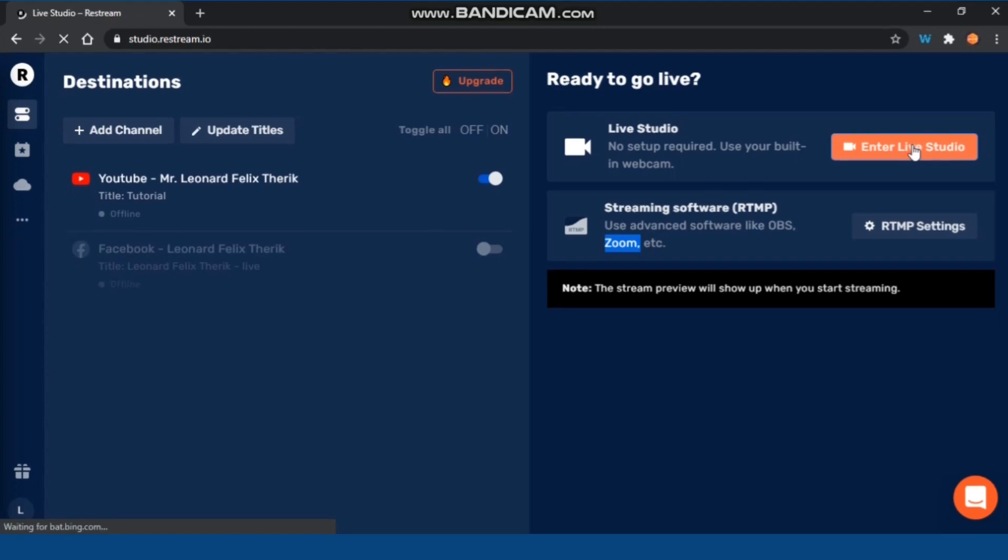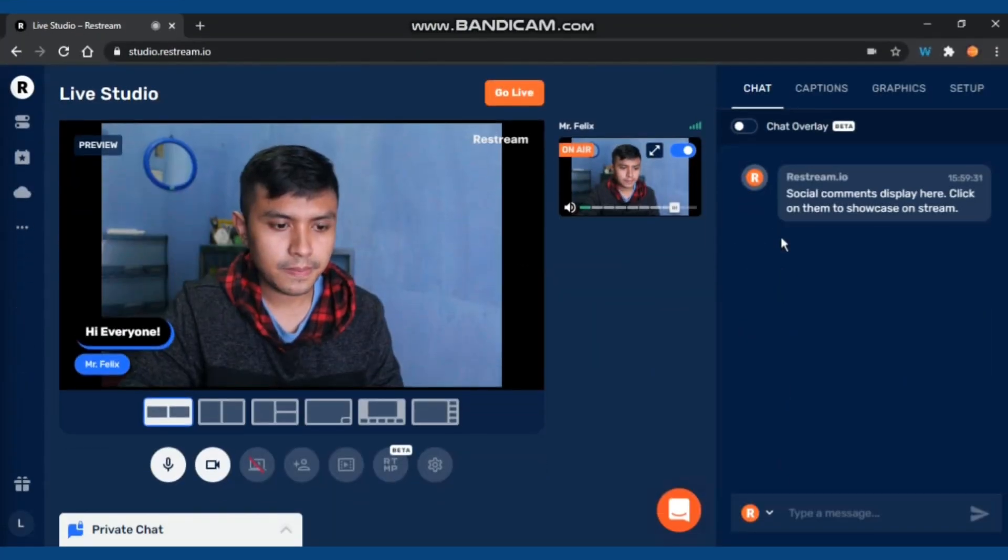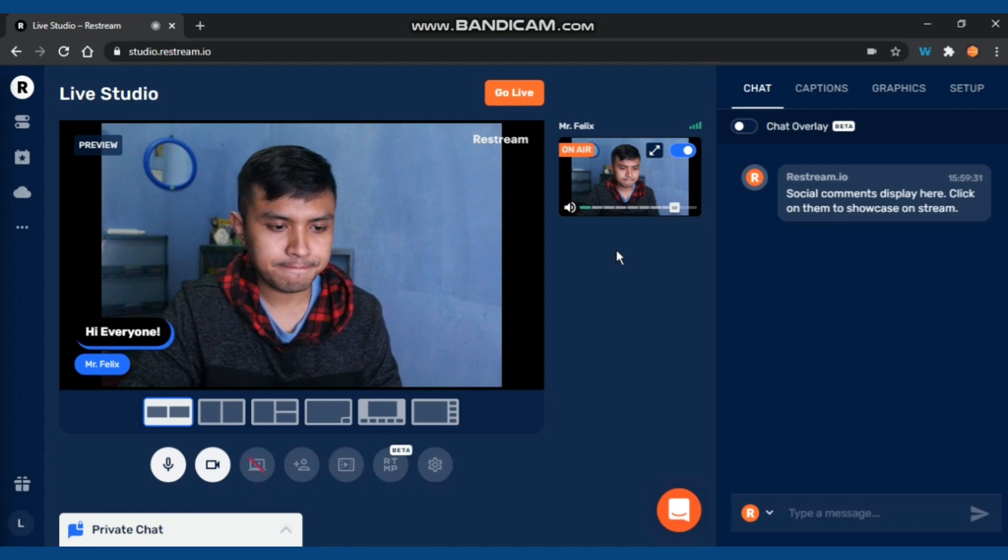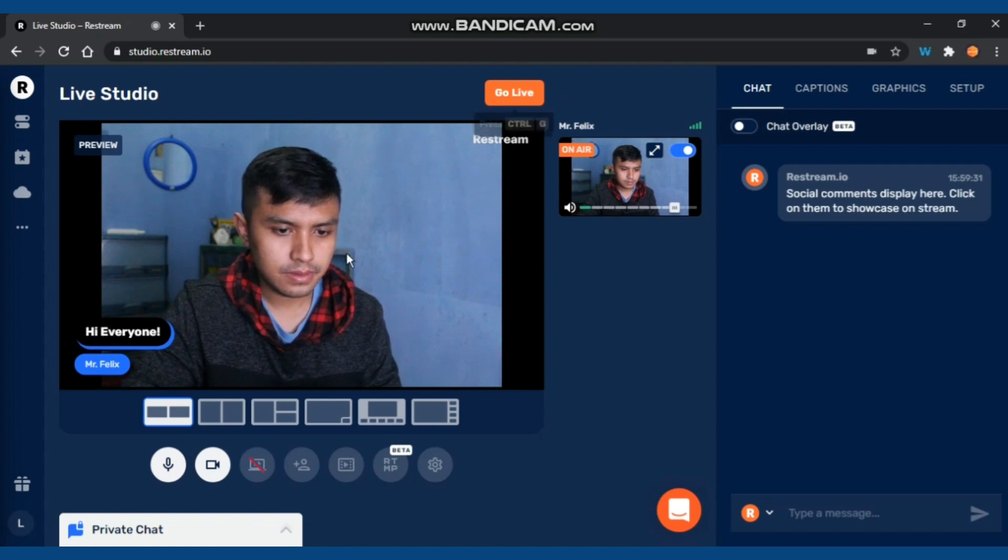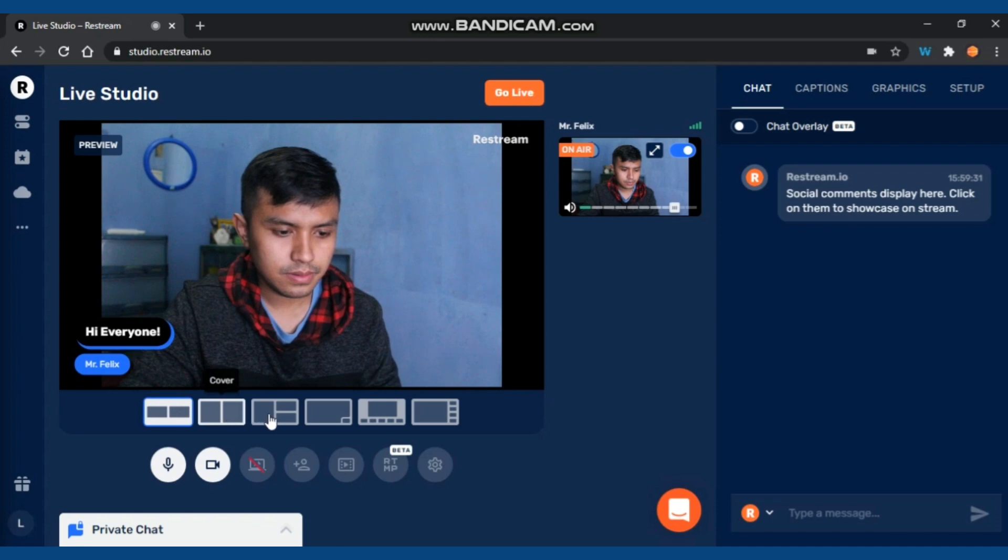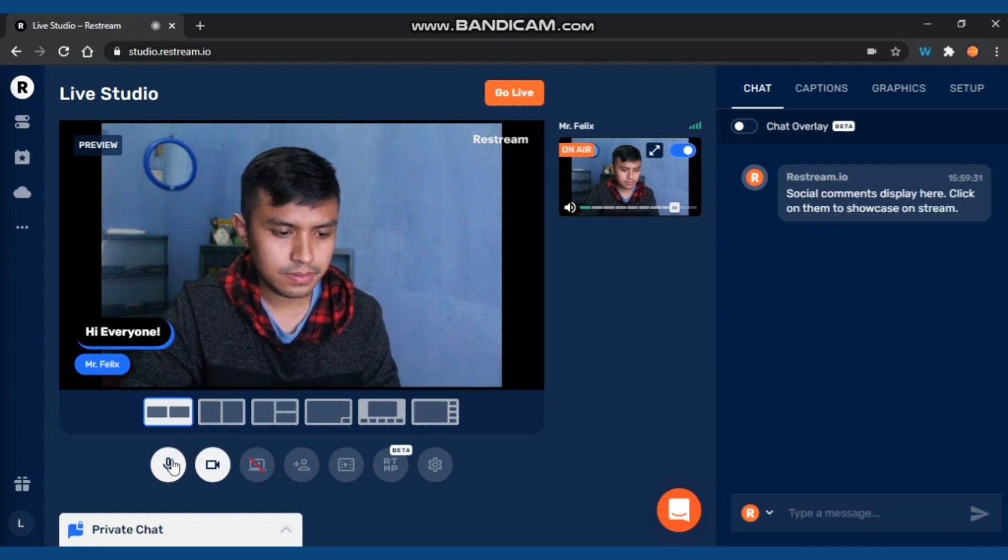Now we can go to the Live Studio. There you go - you can see this interface for your Live Studio. There's a preview of all the things that people can see live from YouTube.